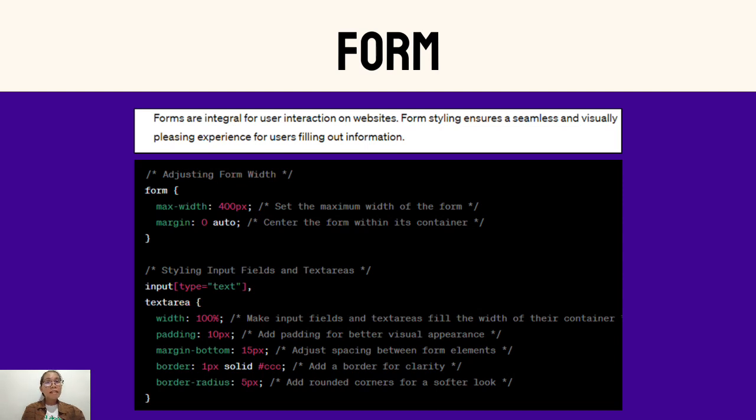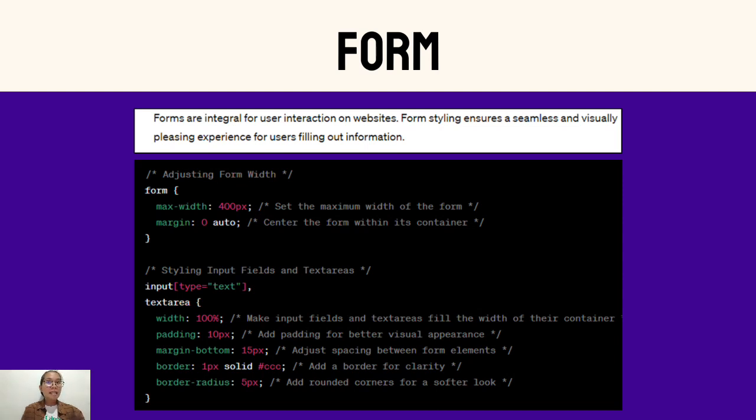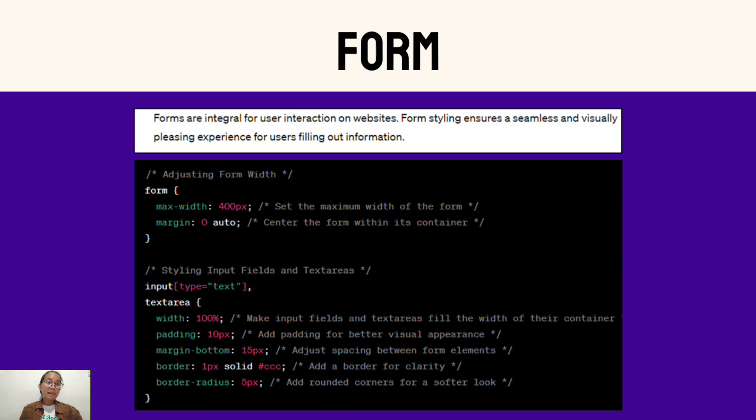In summary, these CSS rules ensure that the form has a controlled and centered width, while input fields and text areas have responsive width, padding, spacing, and clean borders with rounded corners for an improved visual appearance. You can adjust the values based on your specific design requirements.